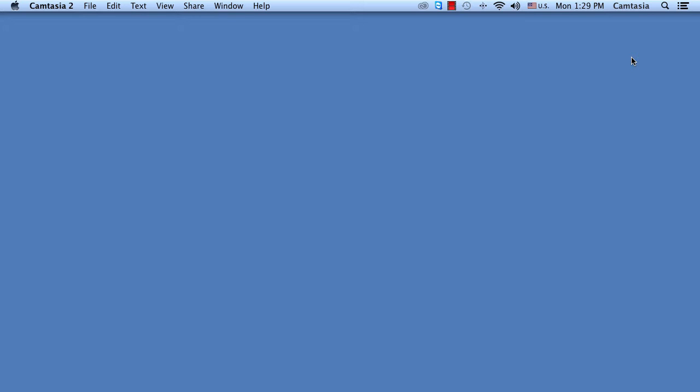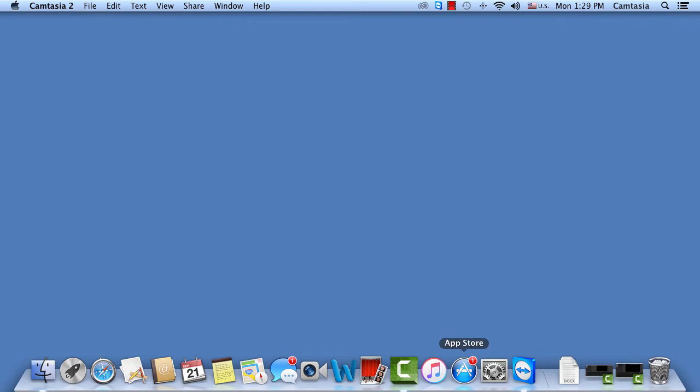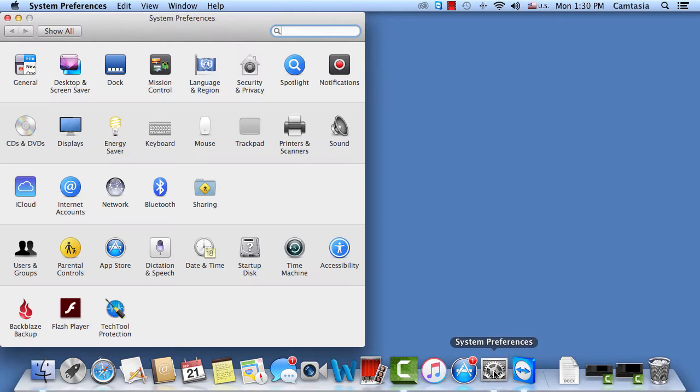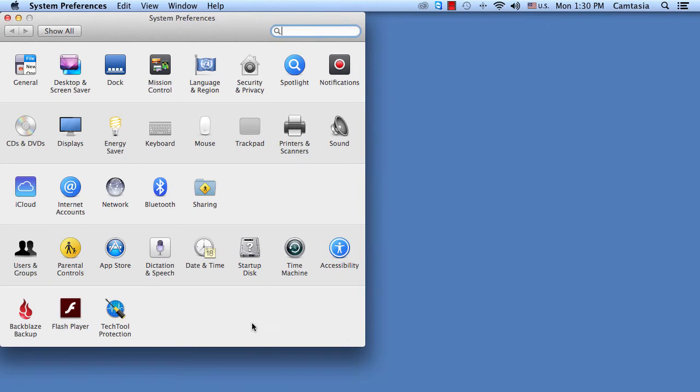So if it does happen again, this is how you do it. You'll just need to go to your system preferences. It's down here in your toolbar, this little one that looks like a gear. If you scroll over it, it'll say system preferences. It's this one right here. Just click on that and that'll open up this window.